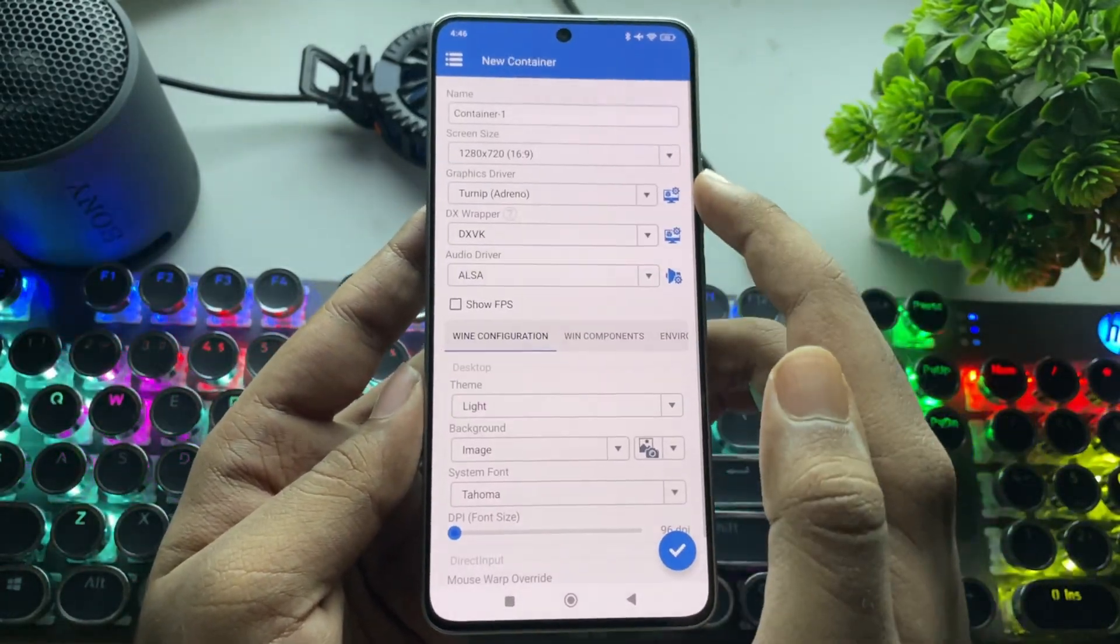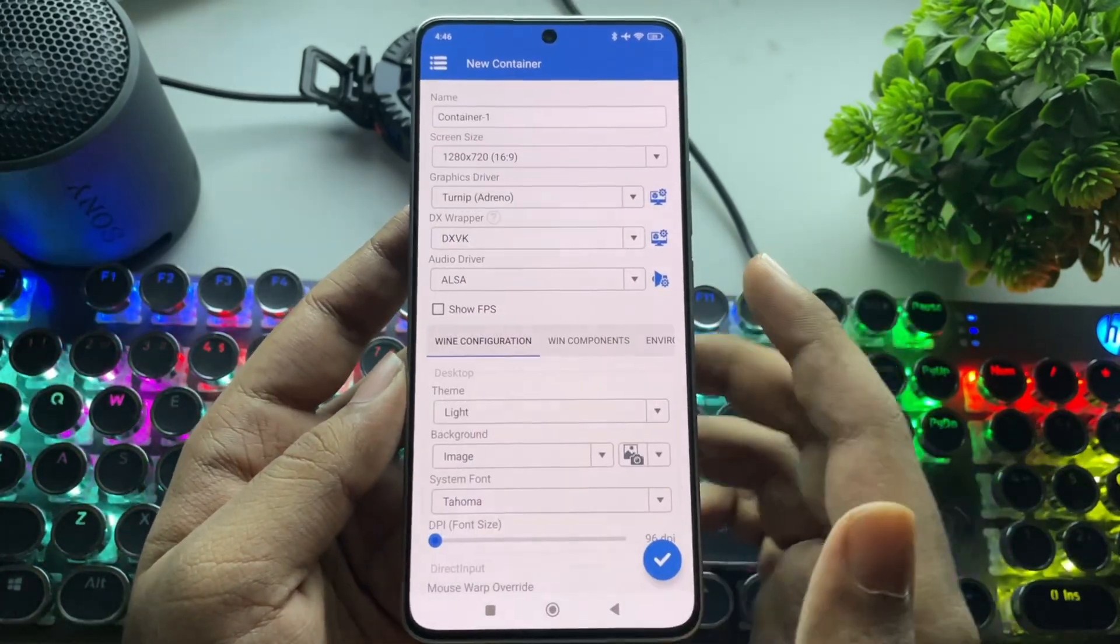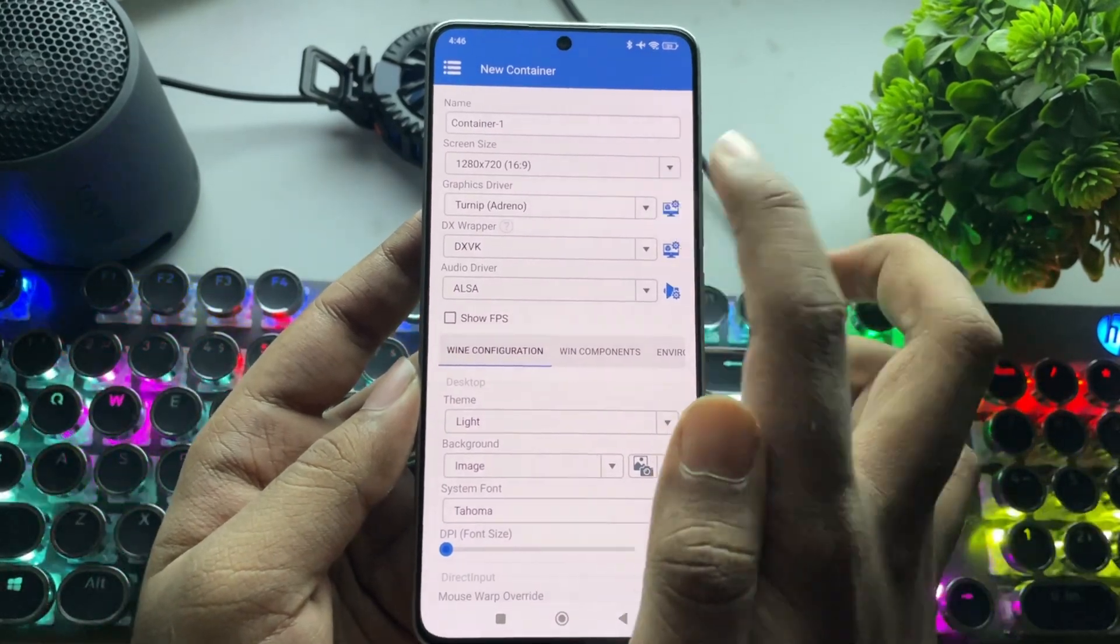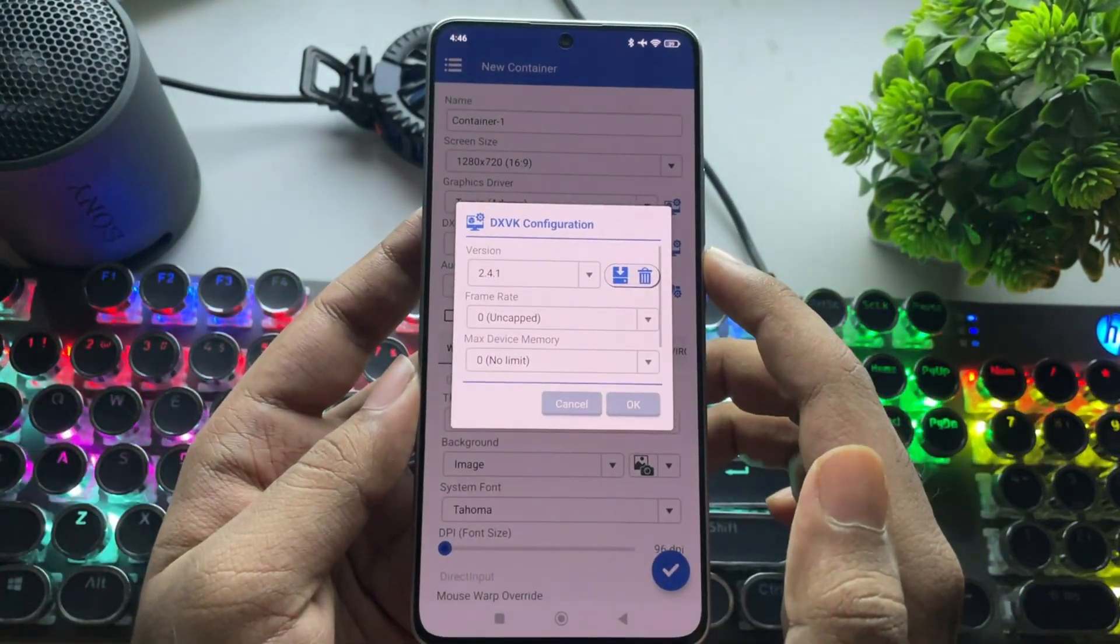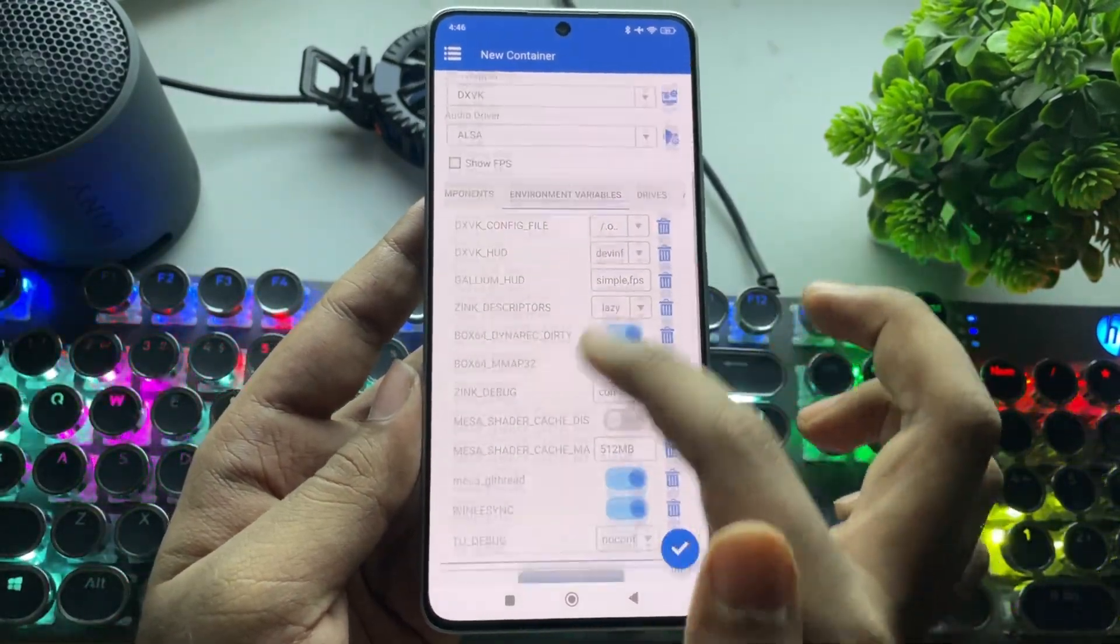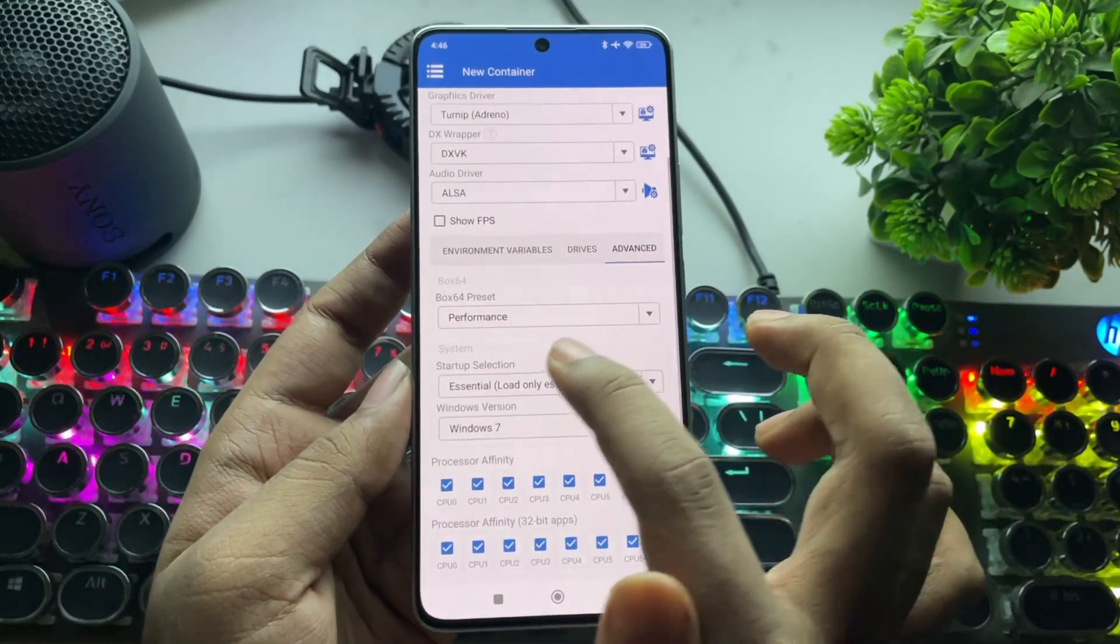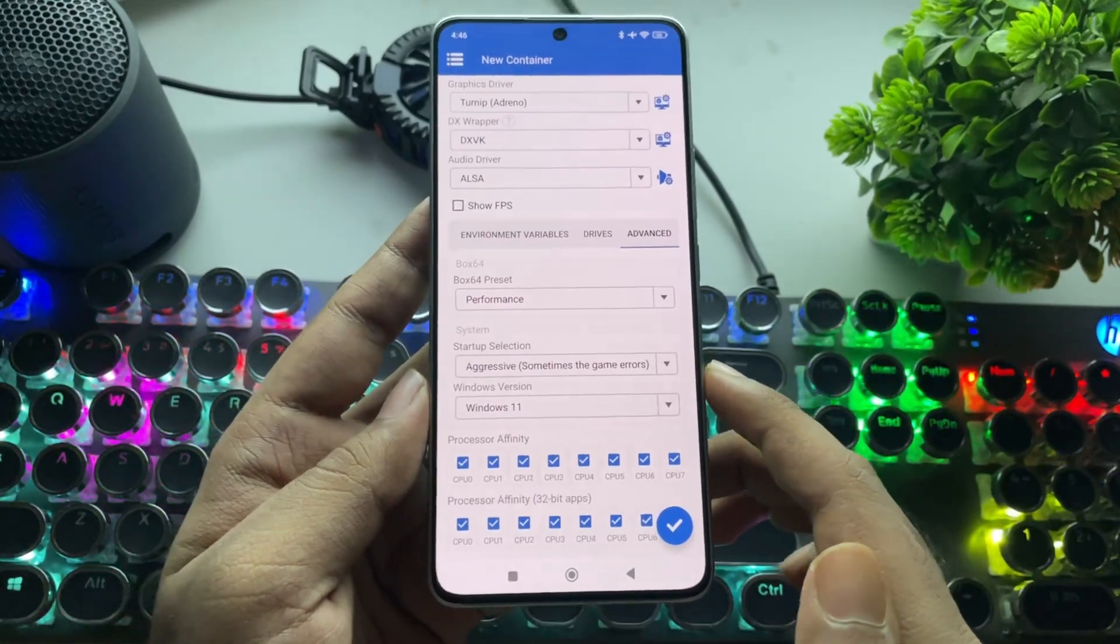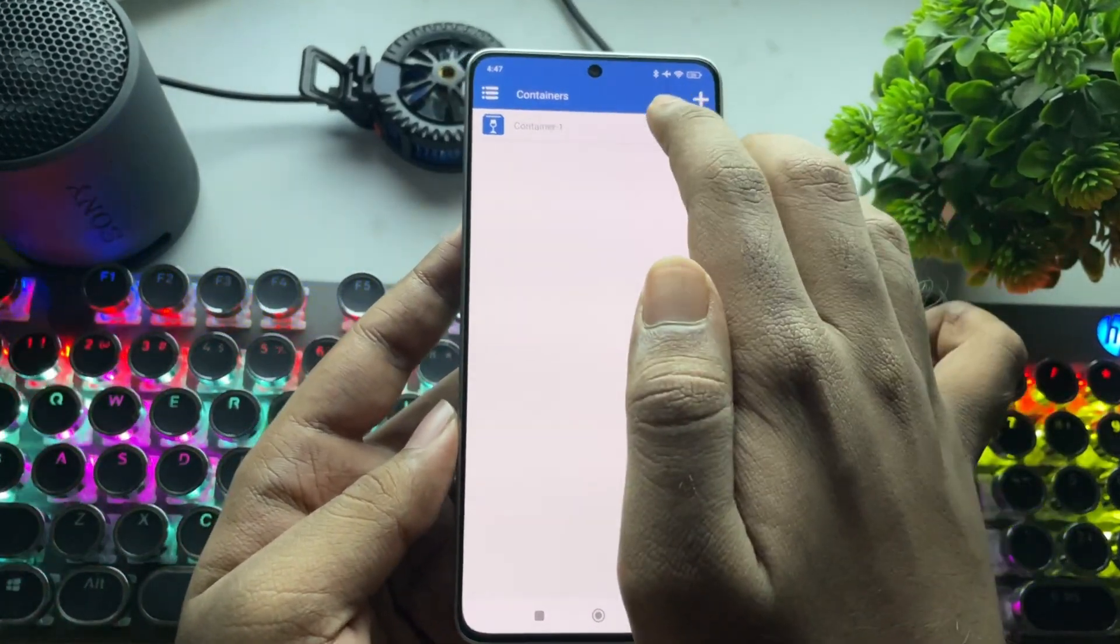Now create a new container. Set the screen resolution to 720p or higher for better visual detail. Set the turnip driver to version 25. DXVK version 2.41 is selected. I'll leave everything else to default. Now go to Advanced Settings. Set Startup Selection to Aggressive. Set Windows version to 10 or 11 for better application support. Let's boot it.